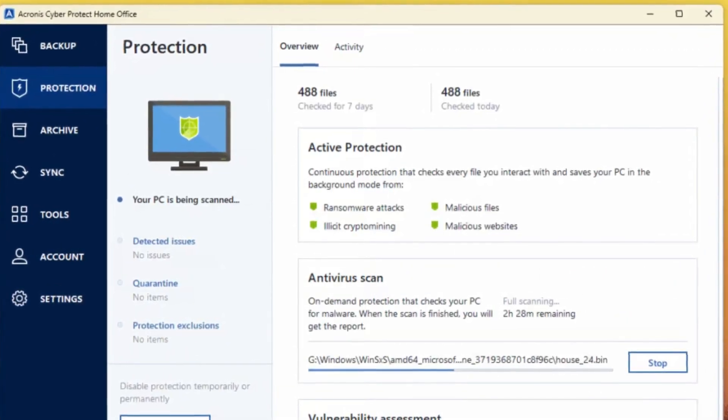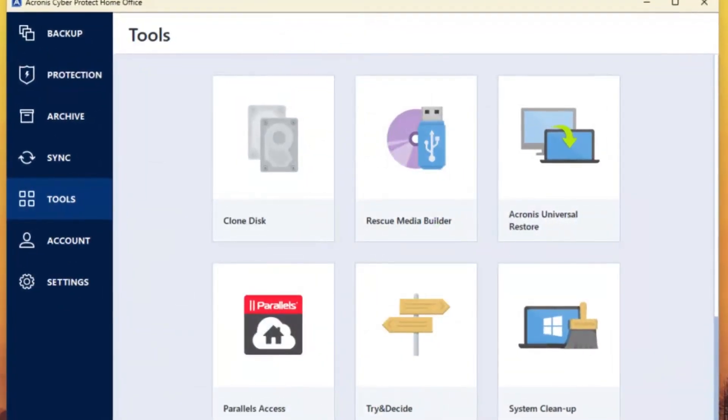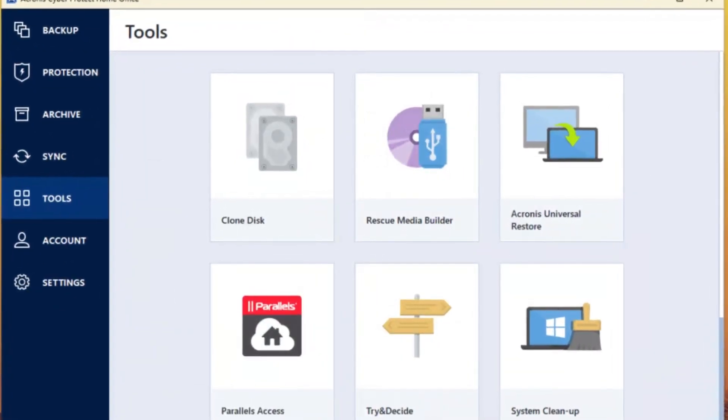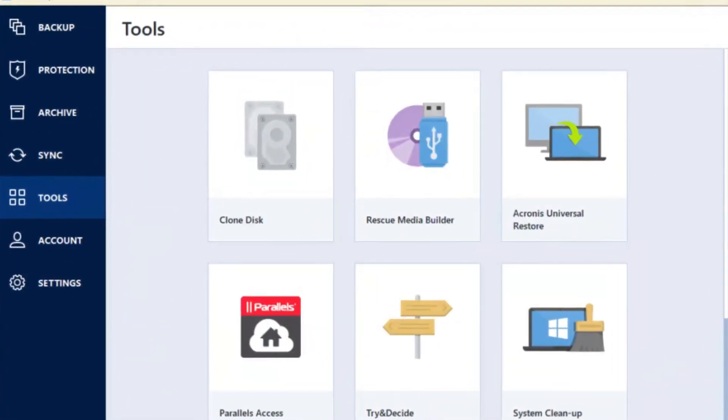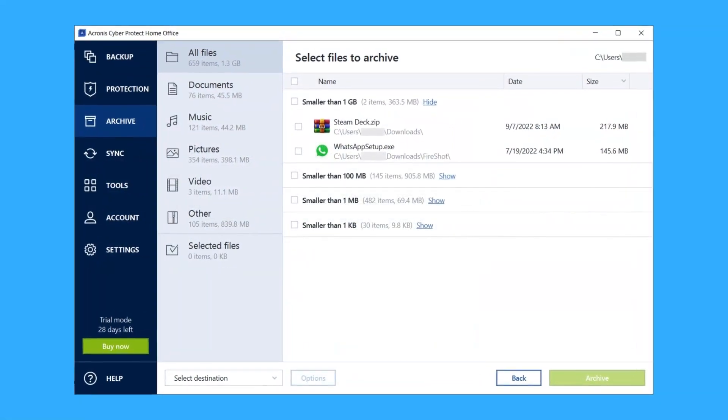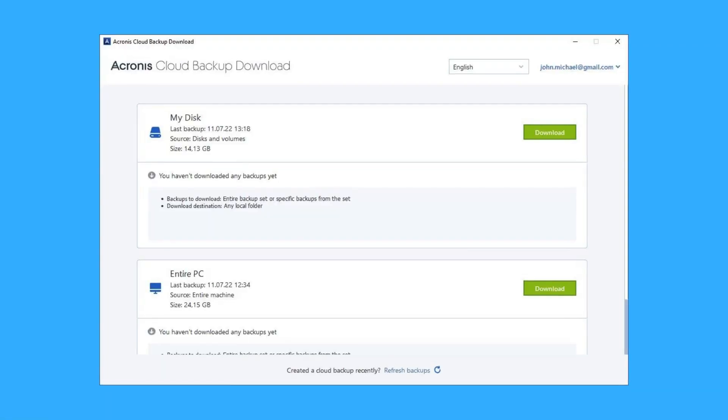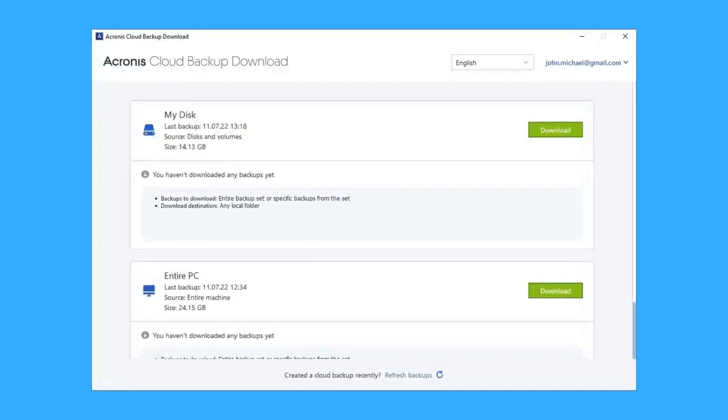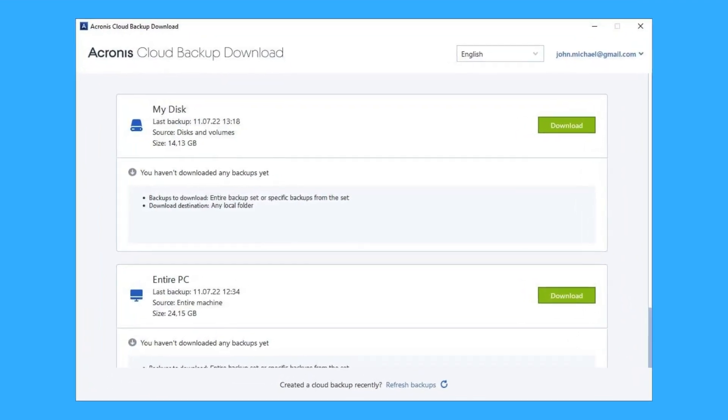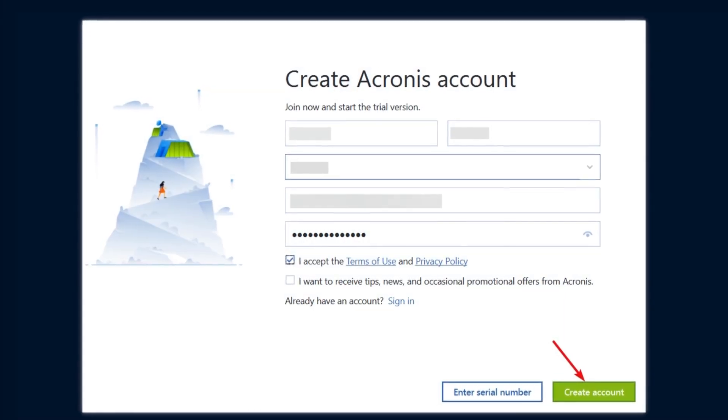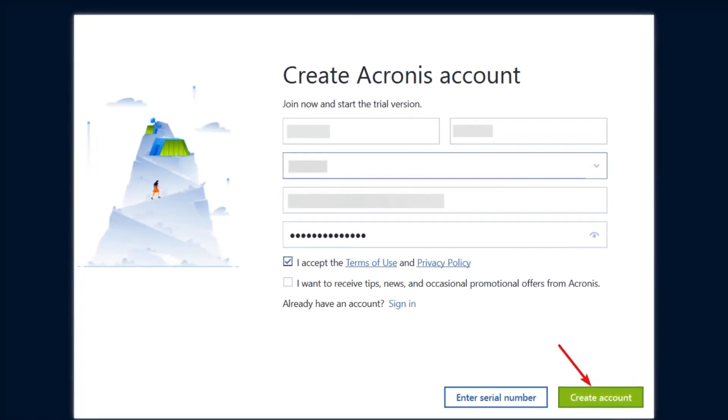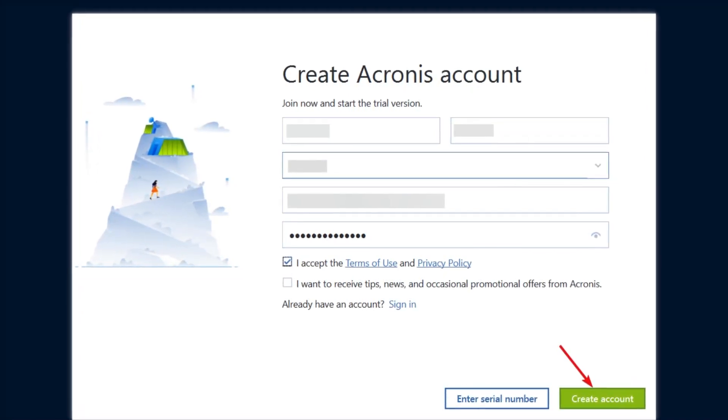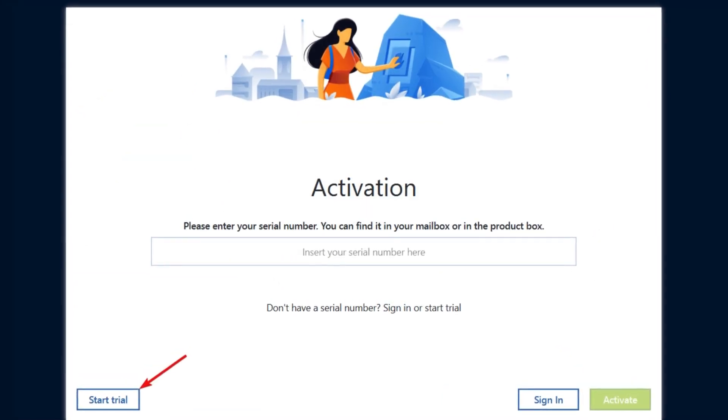This software also includes advanced anti-malware protection that constantly monitors your system for suspicious activity. It can perform regular scans to detect and eliminate malware, while also identifying vulnerabilities in your system and applications. With Acronis Cyber Protect Home Office you can have peace of mind knowing your data is safe and your devices are protected.